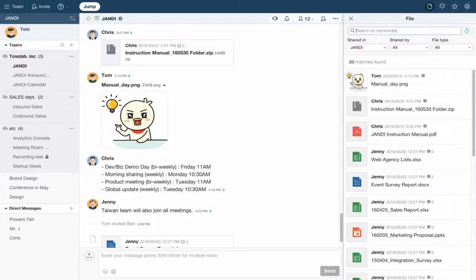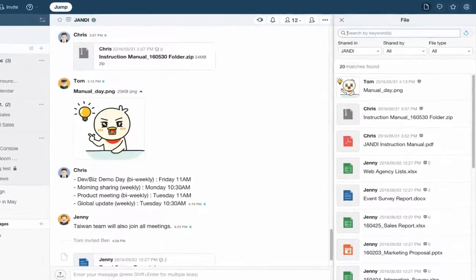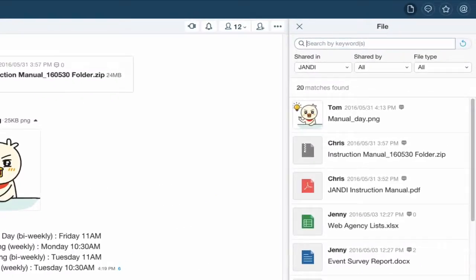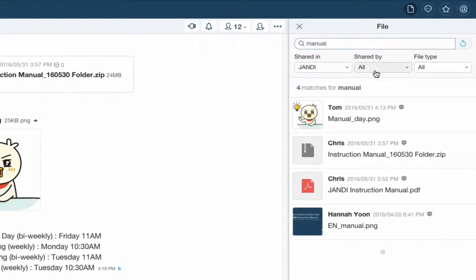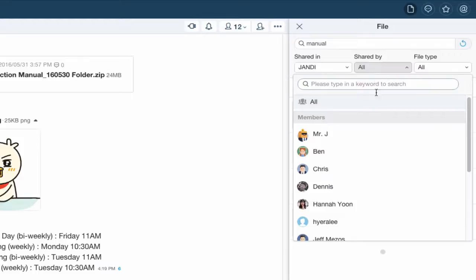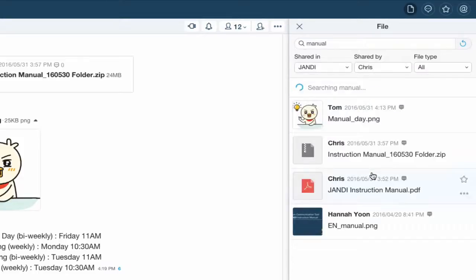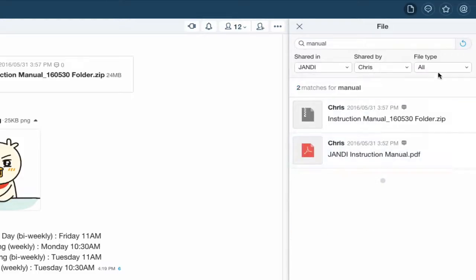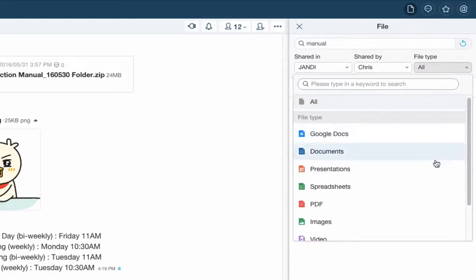Let's try finding a PDF file that was uploaded by Chris. In the search box, type in manual. Select Chris for shared by and PDF for file type.